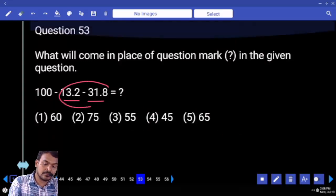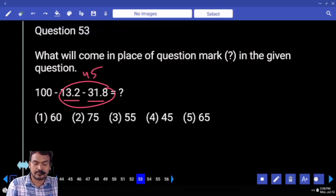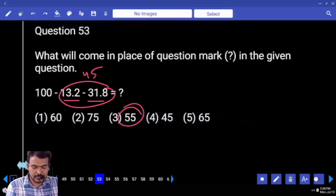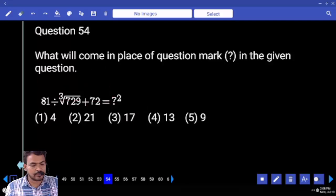The total is 45. 100 minus 45 is 55. Next question number 54.